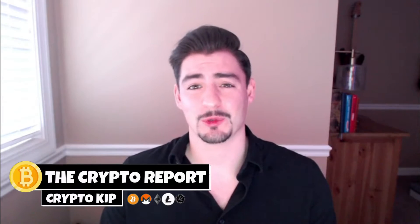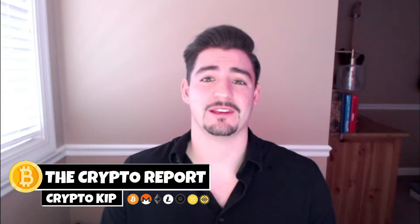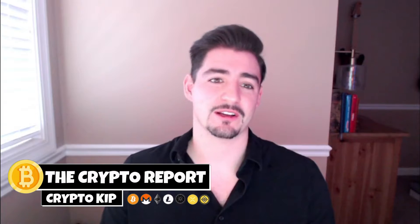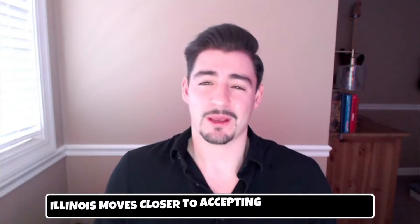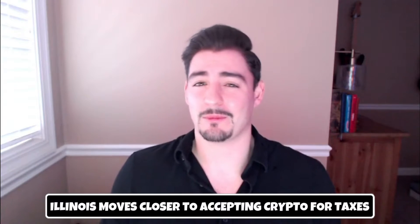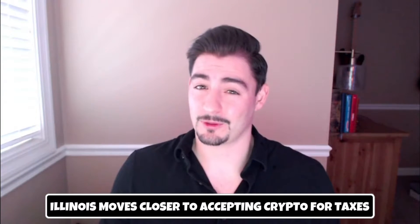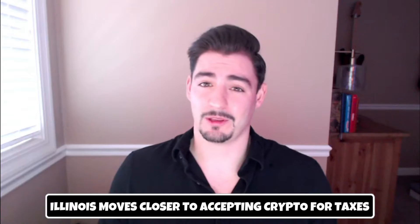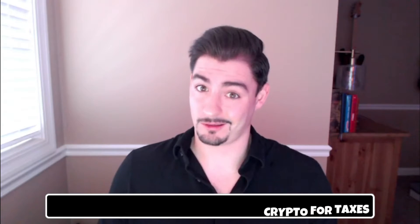Hey guys and welcome back to the Crypto Report. I'm Crypto Kip, and in today's episode we're going to be talking a little bit about the Fed, Dogecoin and Elon Musk, and tax paying capabilities for crypto in Illinois.